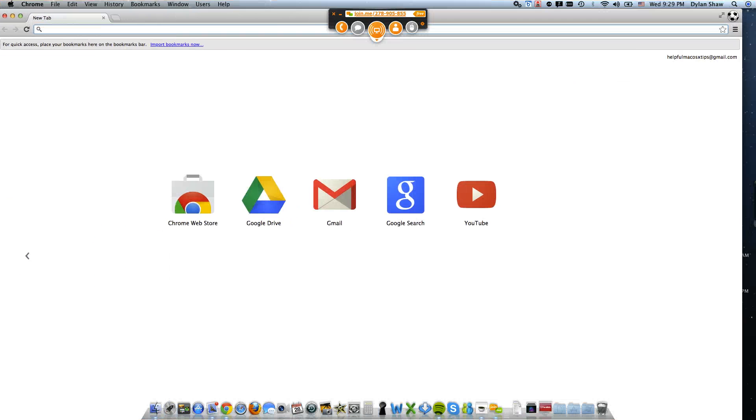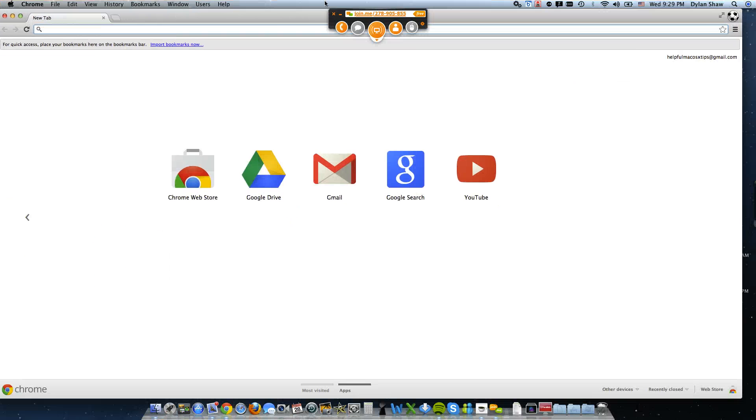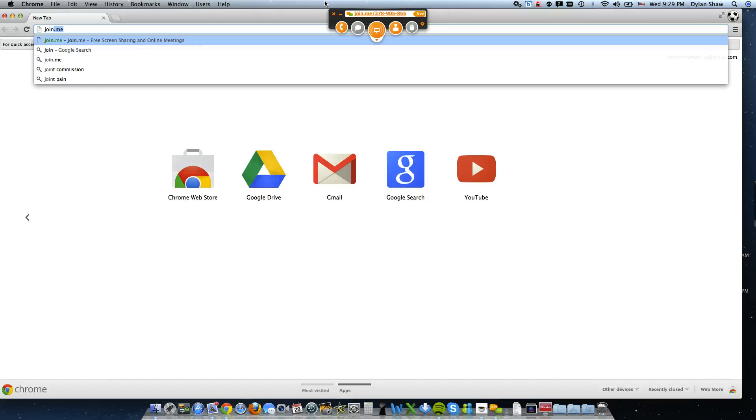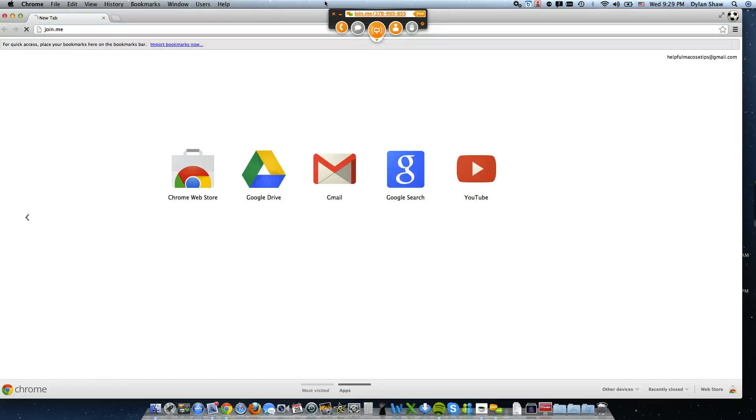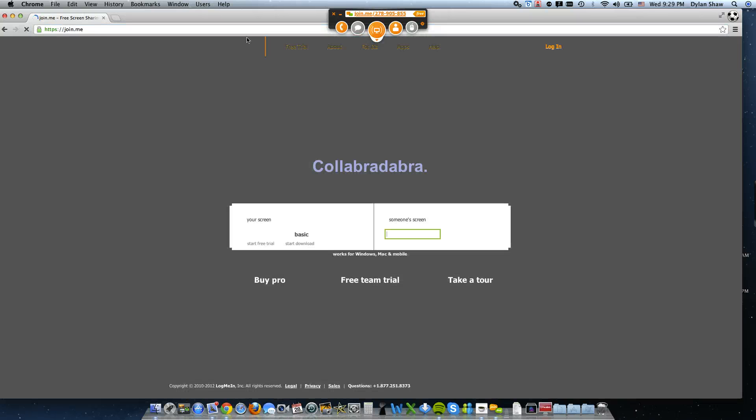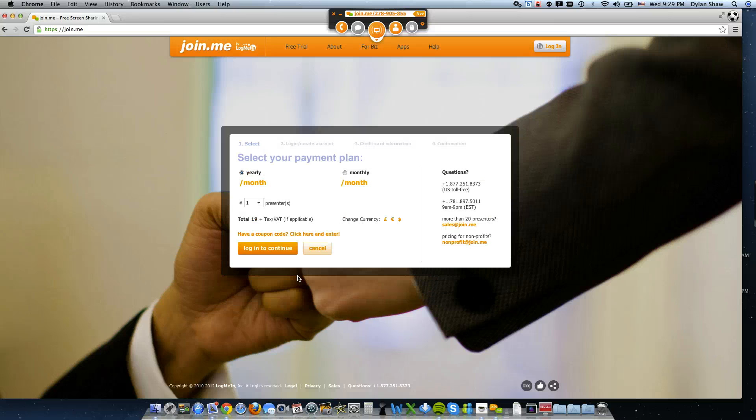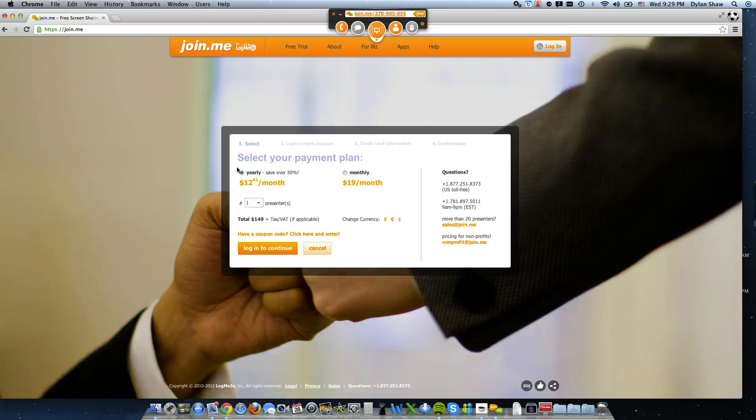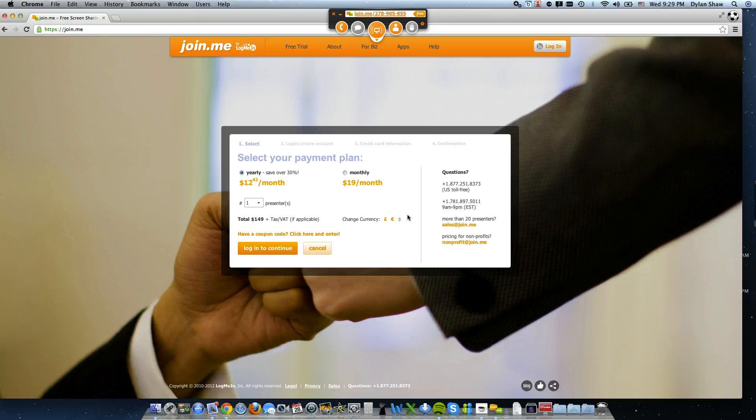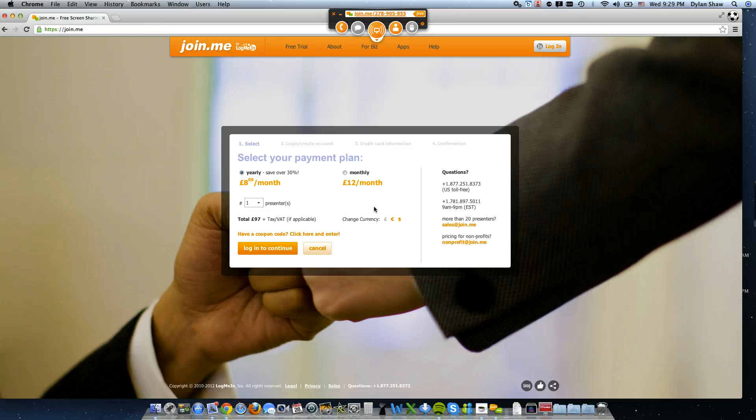Let me bring up their website here, join.me. And you can go ahead and buy pro. Let's look at this. It's $149 a year, or $12.42 a month if you do the yearly plan, or $19 a month if you do the monthly plan. For other countries, if you're in the UK, these are the prices for the UK. Or if you're anywhere else in the EU, these are the prices.